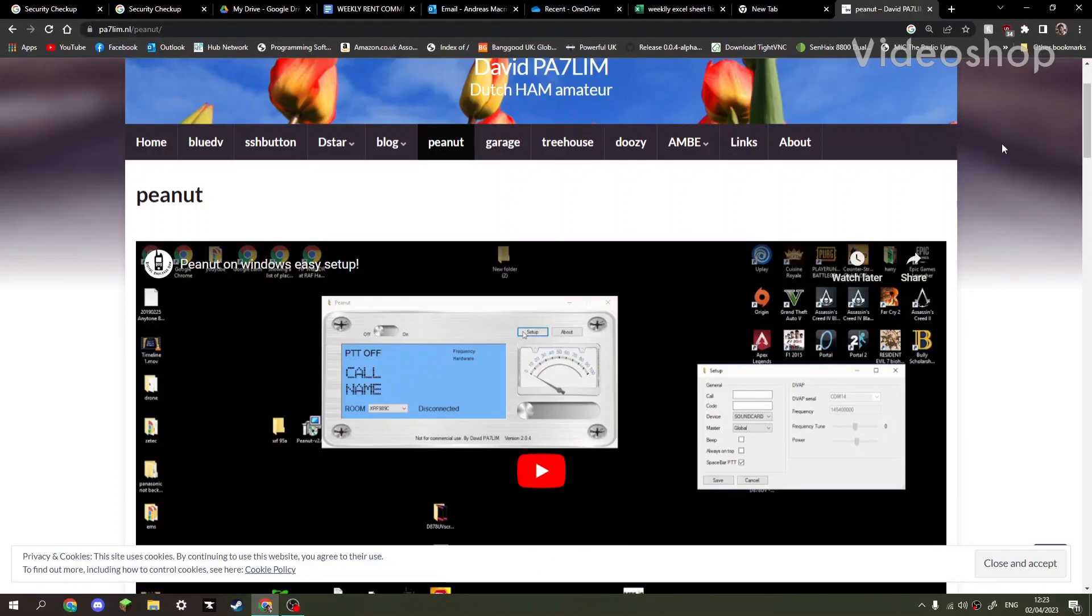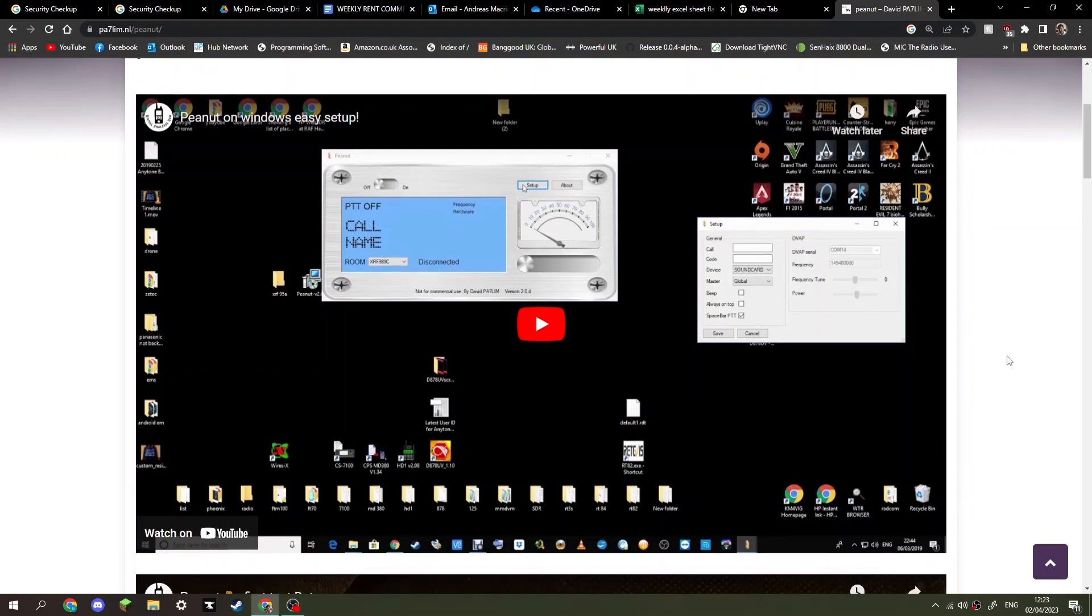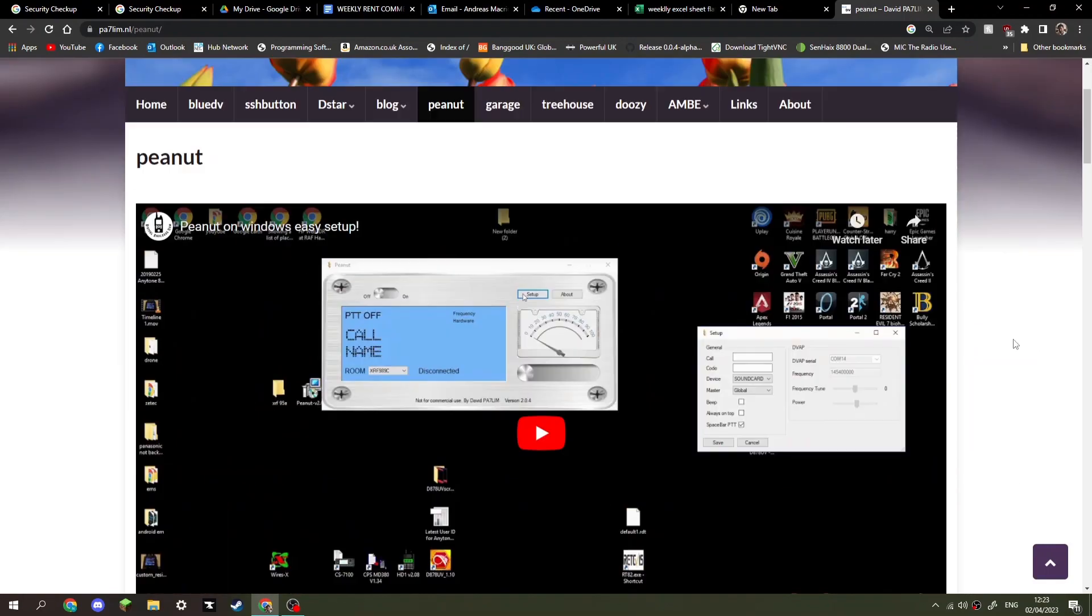Welcome to my channel. We're looking at Peanut, made by David PA7LIM. It's an excellent app and you can have it on any Android system. Now you do need a special number to activate it, so